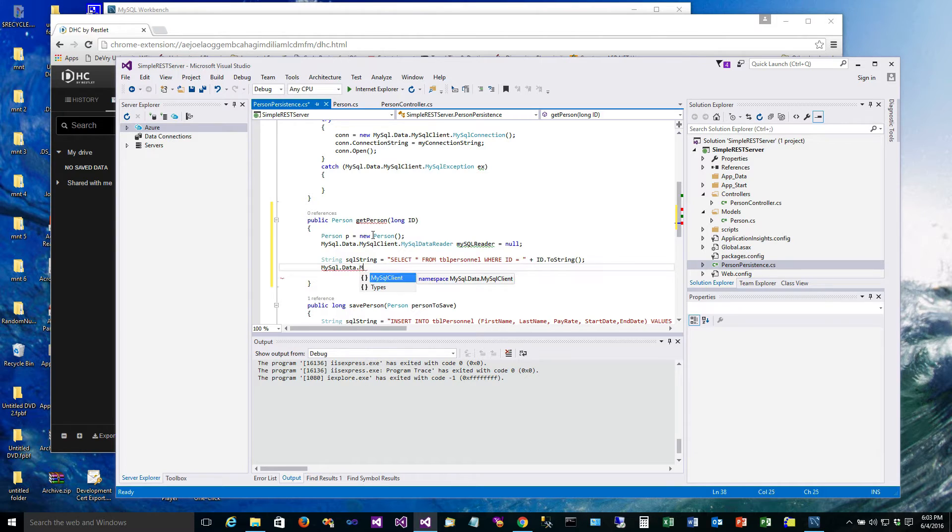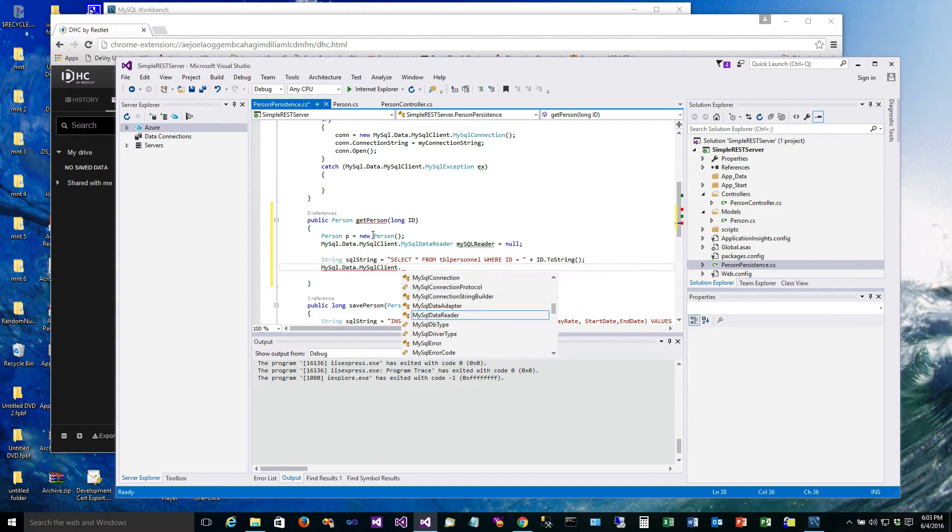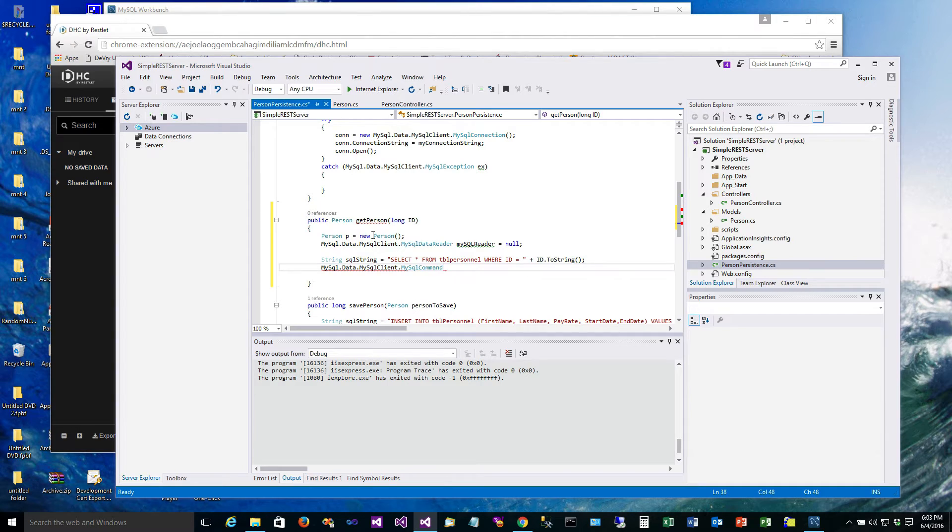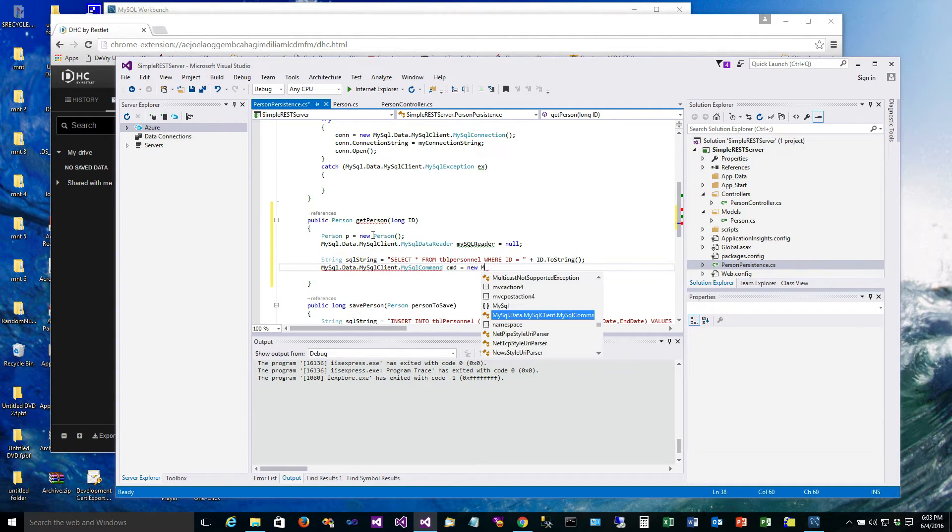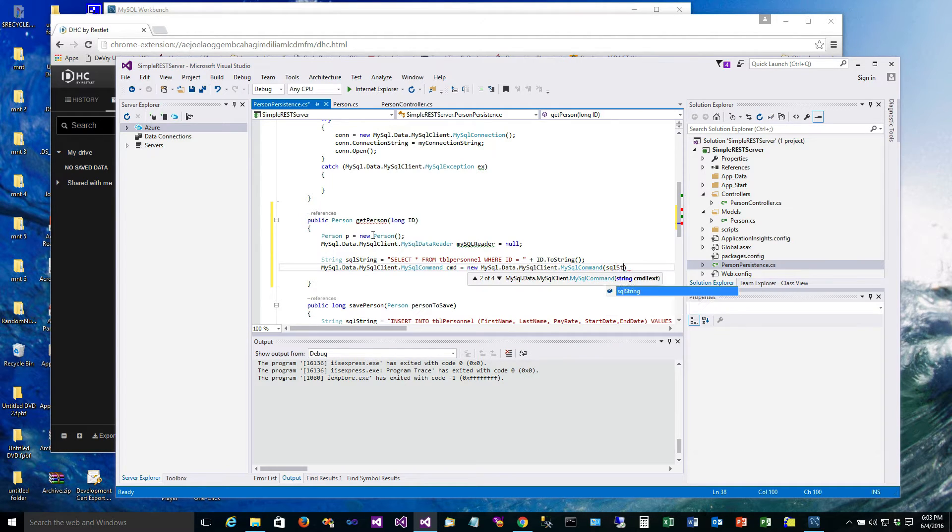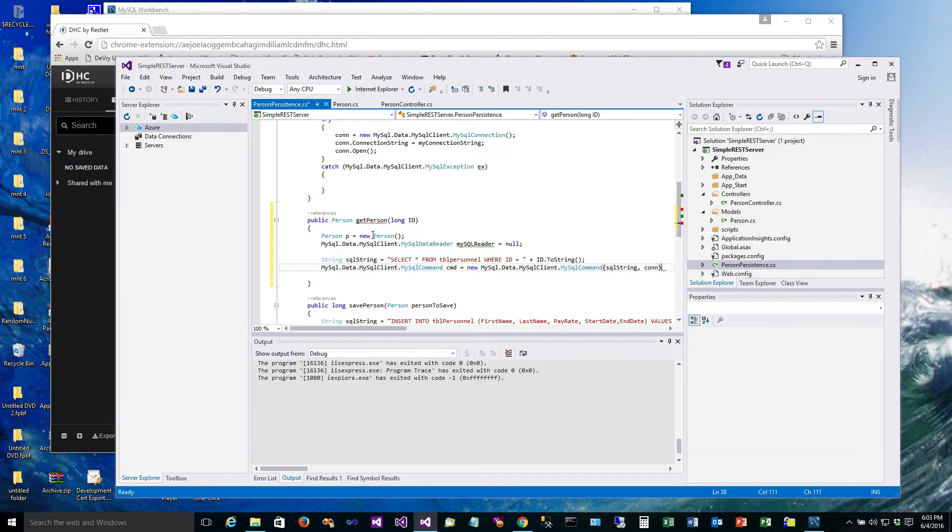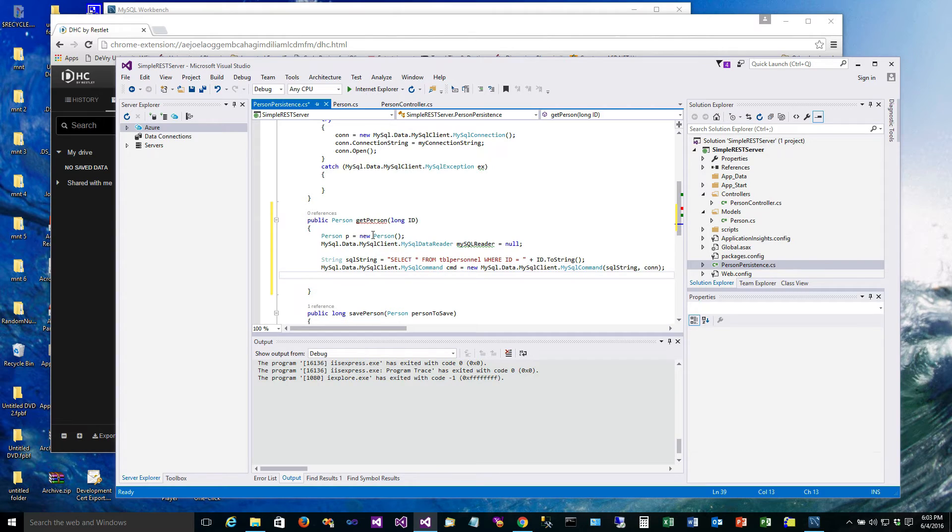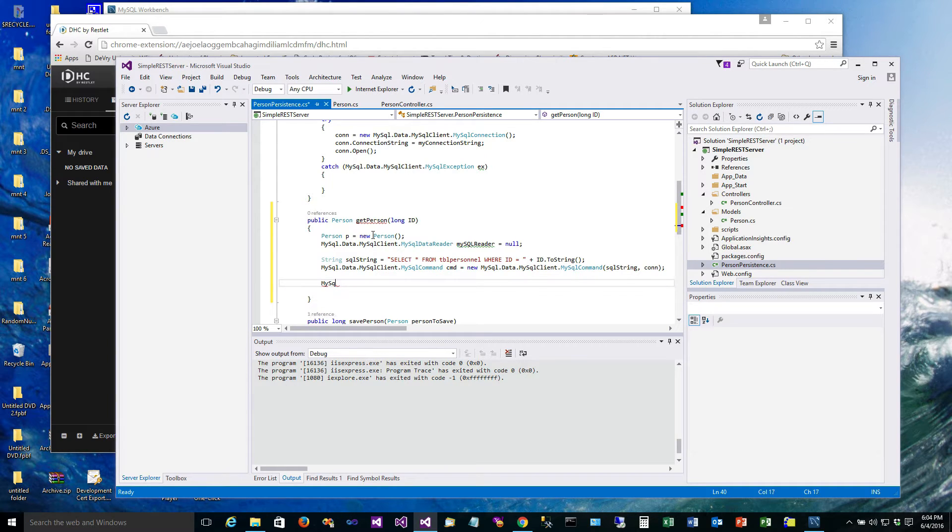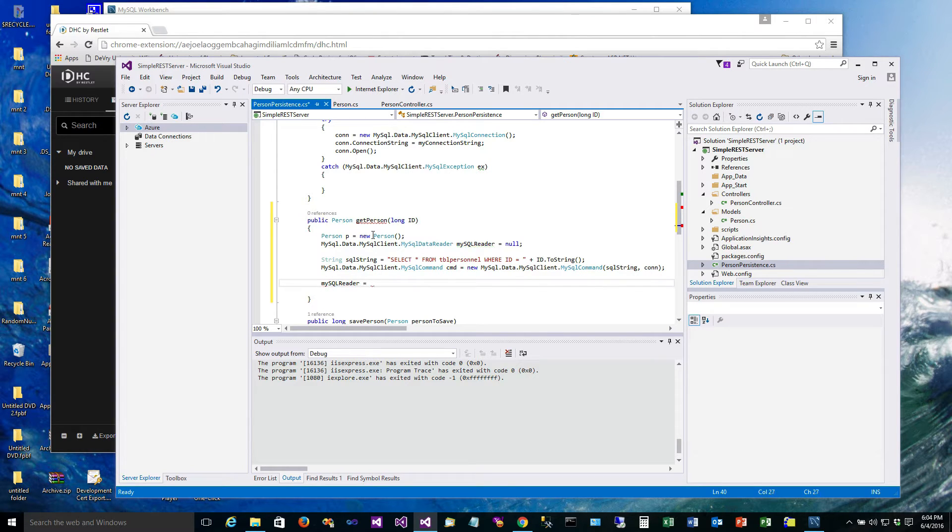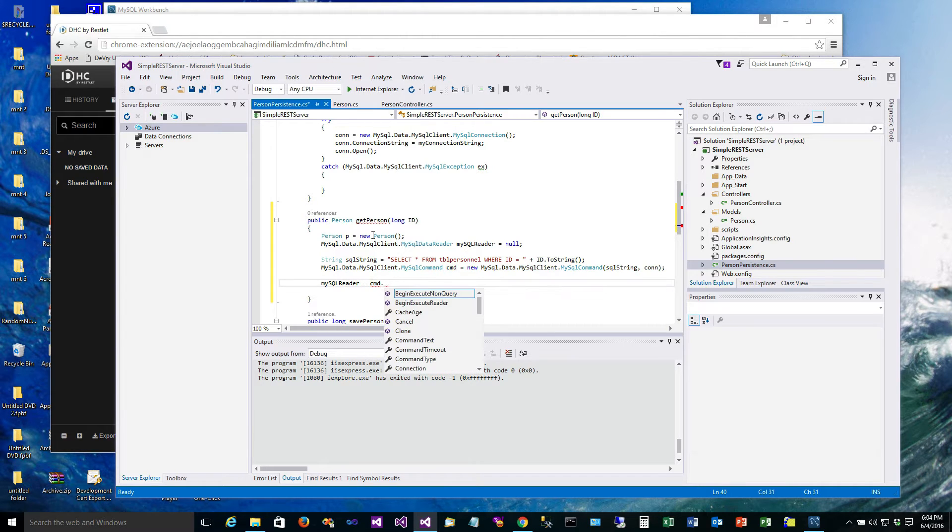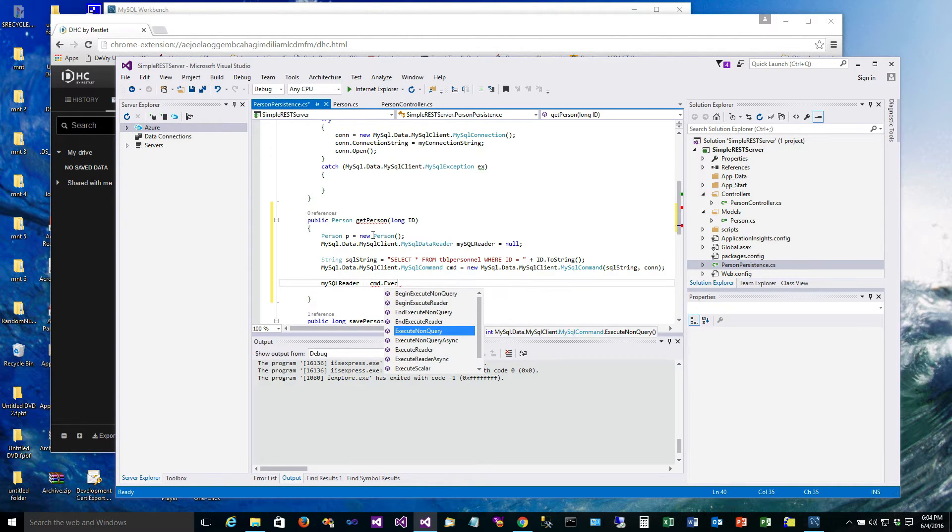And there's a MySqlClient command just like we did again in the other one, so we're going to get an instance of one of those, passing it the SQL string and our database connection. This is again where we have an advantage in having the database connection already built for us when we instantiate one of these. And then we'll just take MySqlReader.